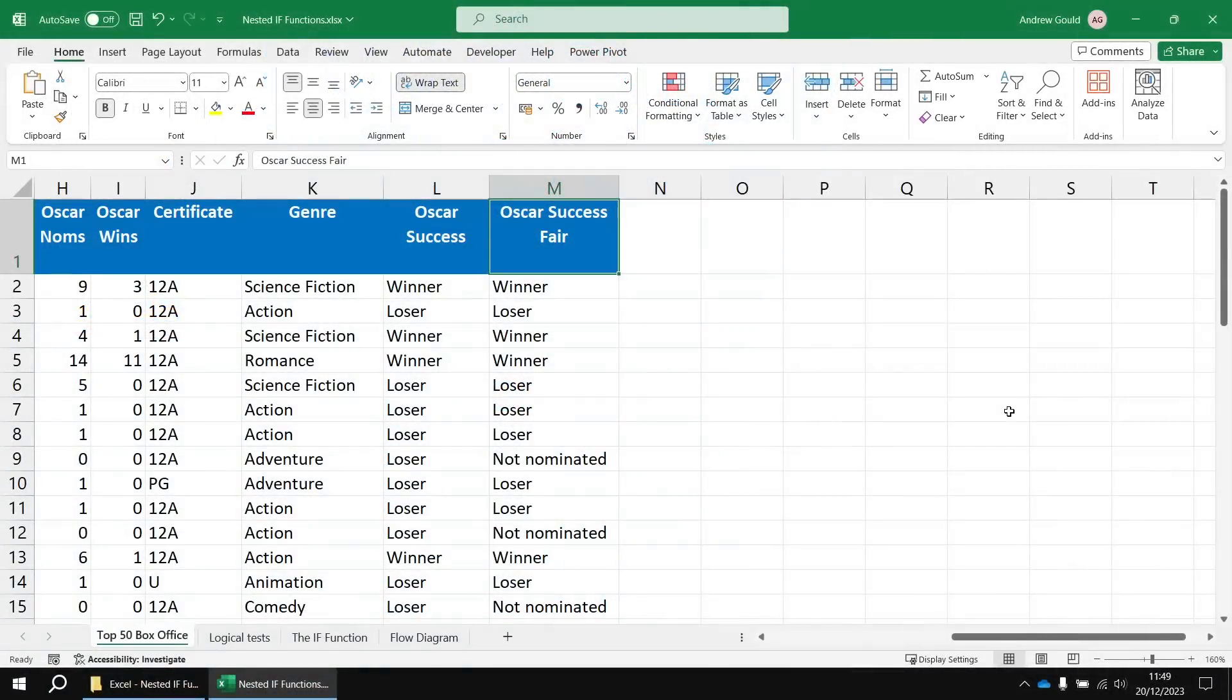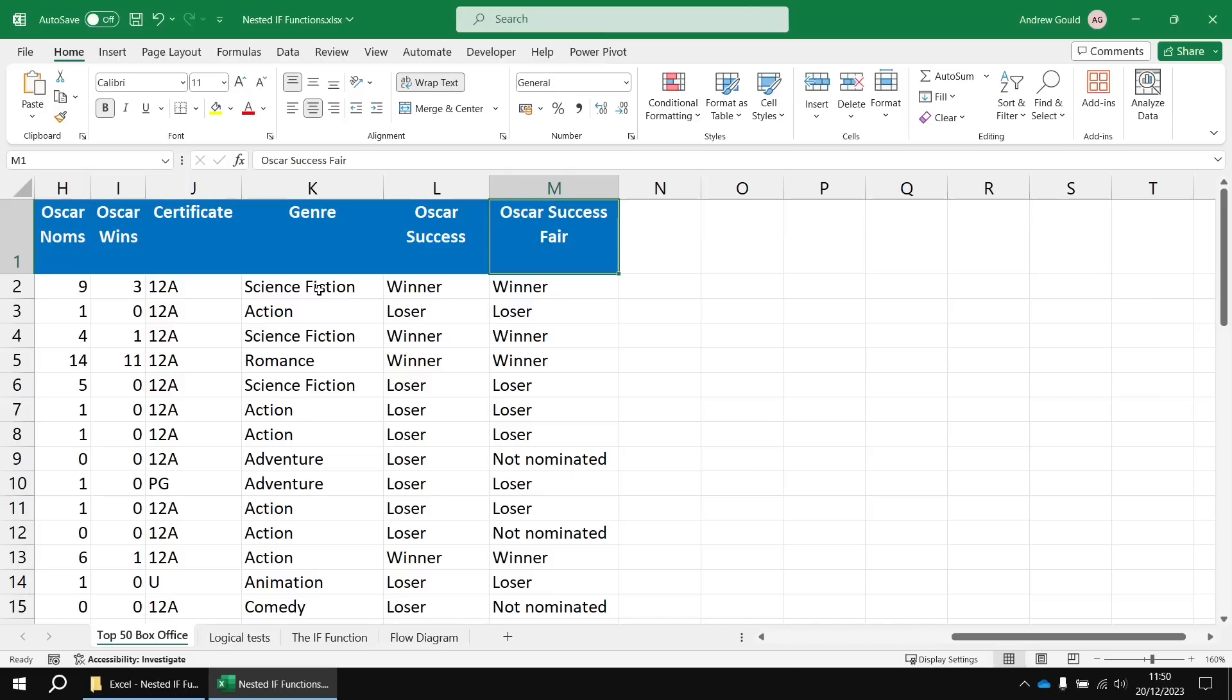Just as with basic IF functions, you can compare numbers or text or dates with your nested IFs. So we've done an example to do with numeric values there. Let's have a quick look at comparing text. I want to provide a description for my films based on the genre.